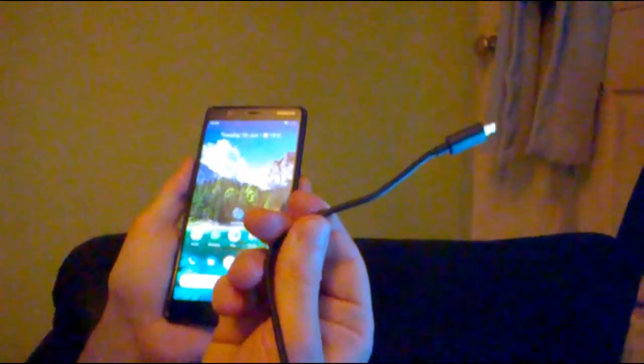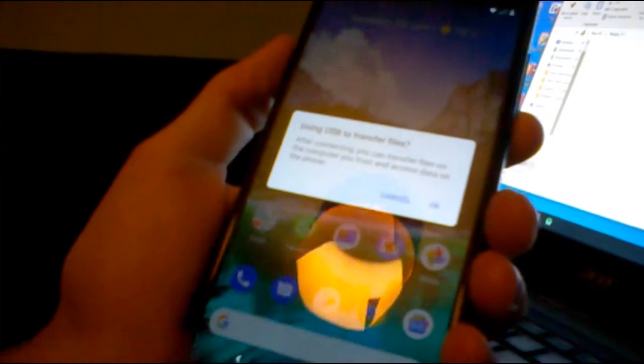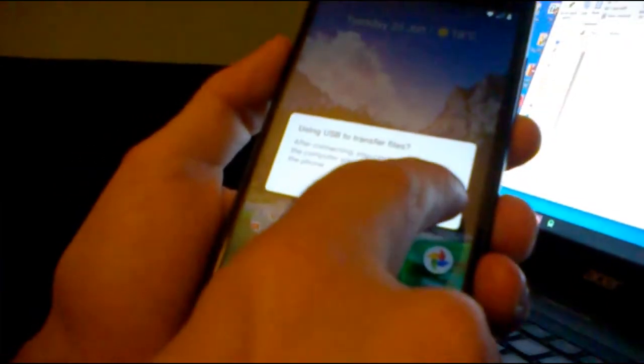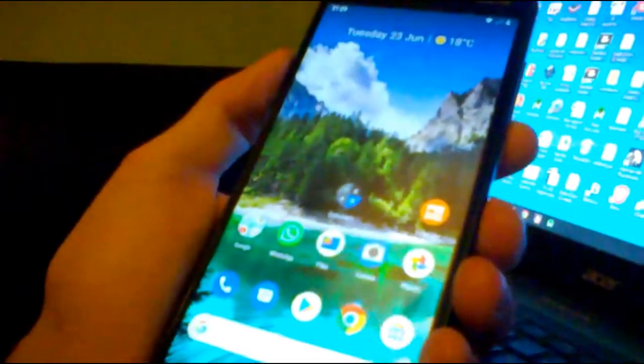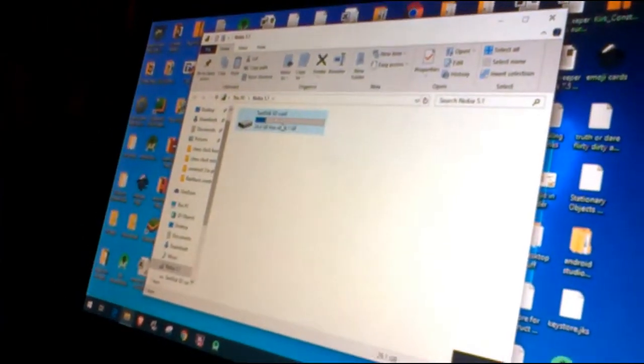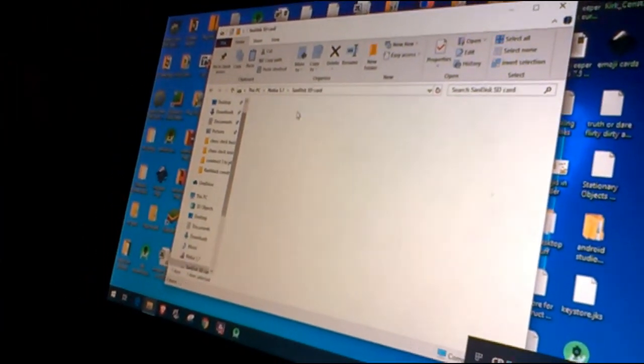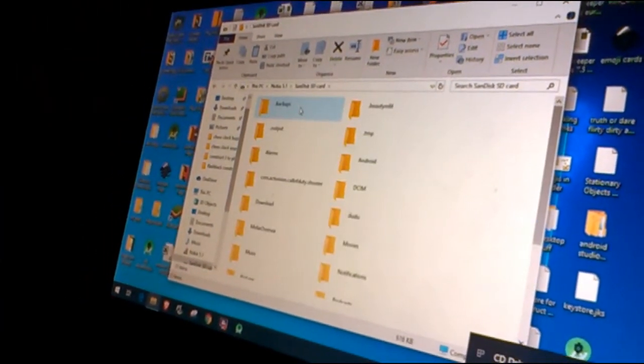Now just want to use one of these, so USB-C on one side, it slots into your phone, and USB on the other. Pop-up comes up, just click on OK. Now I've got a SanDisk SD card in my phone. I'll just tap on that.